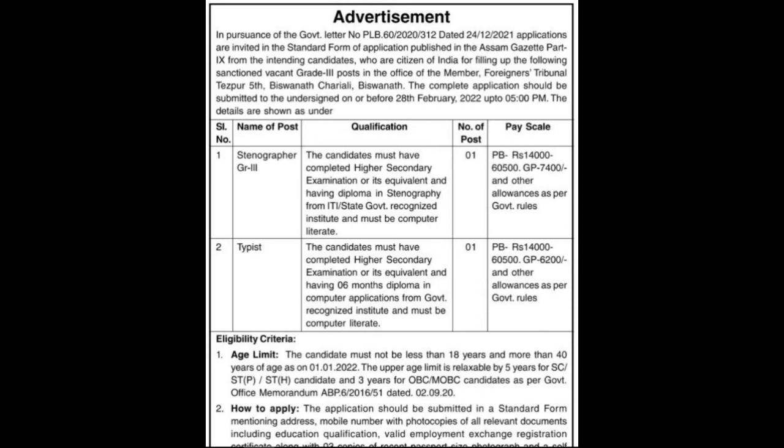The age limit for the post is a minimum of 18 years and a maximum of 40 years. Candidates will apply as per government regulations.